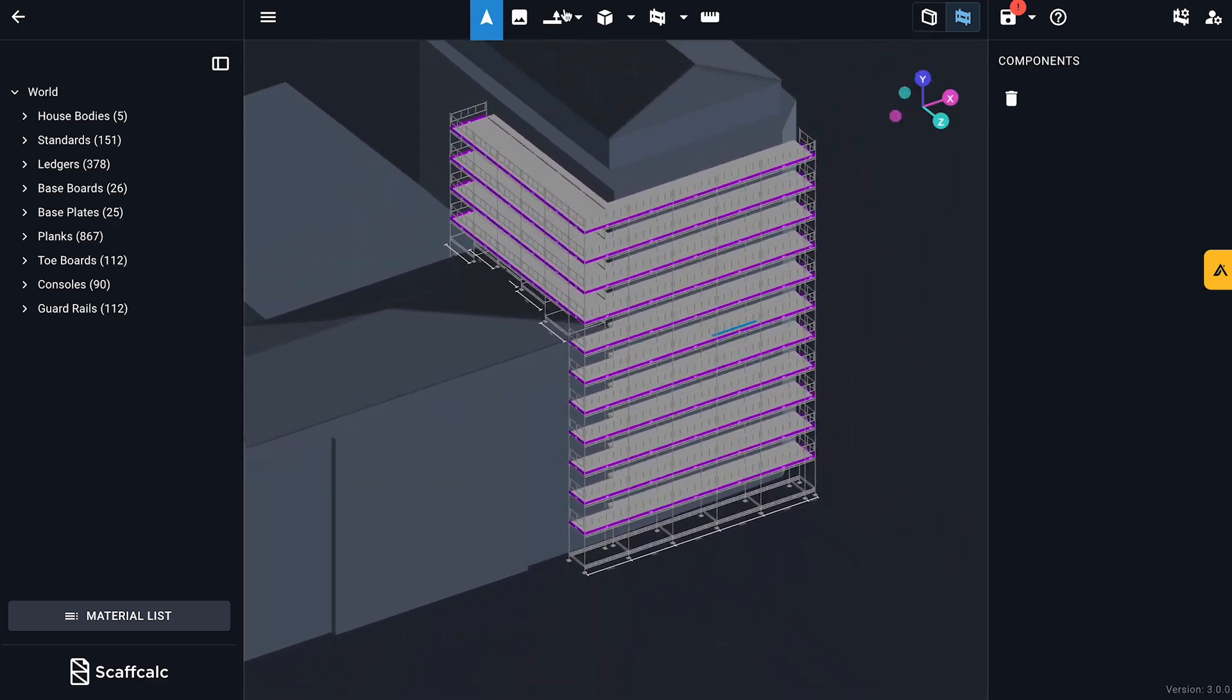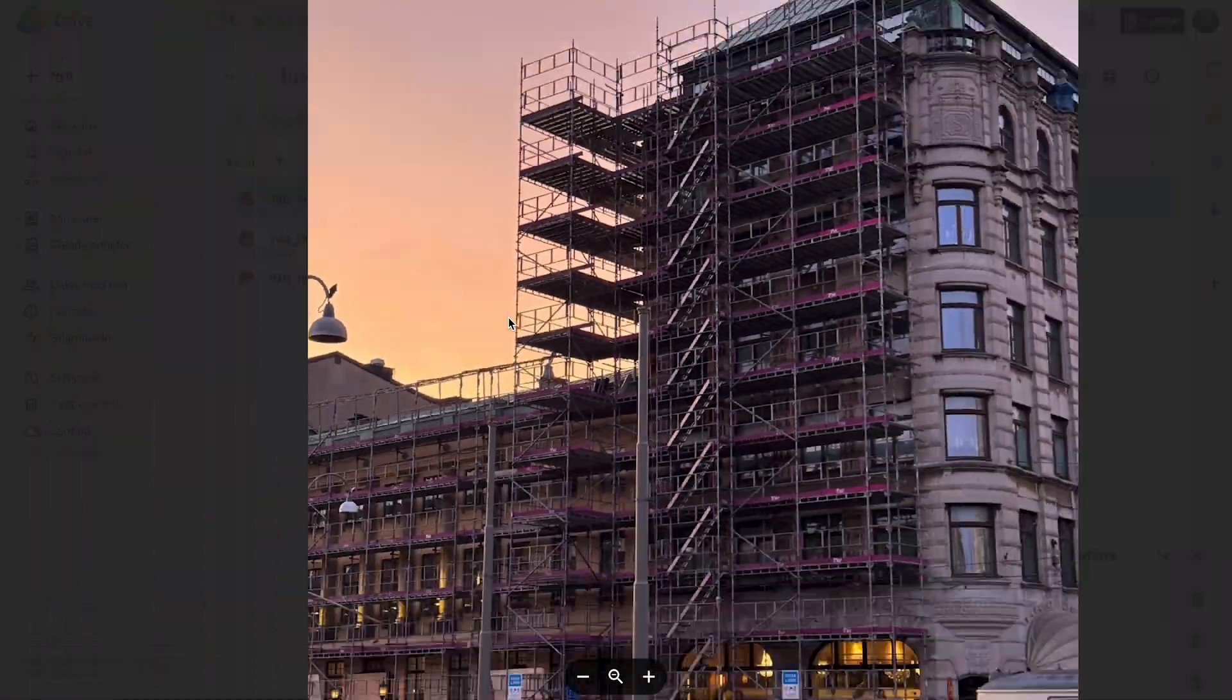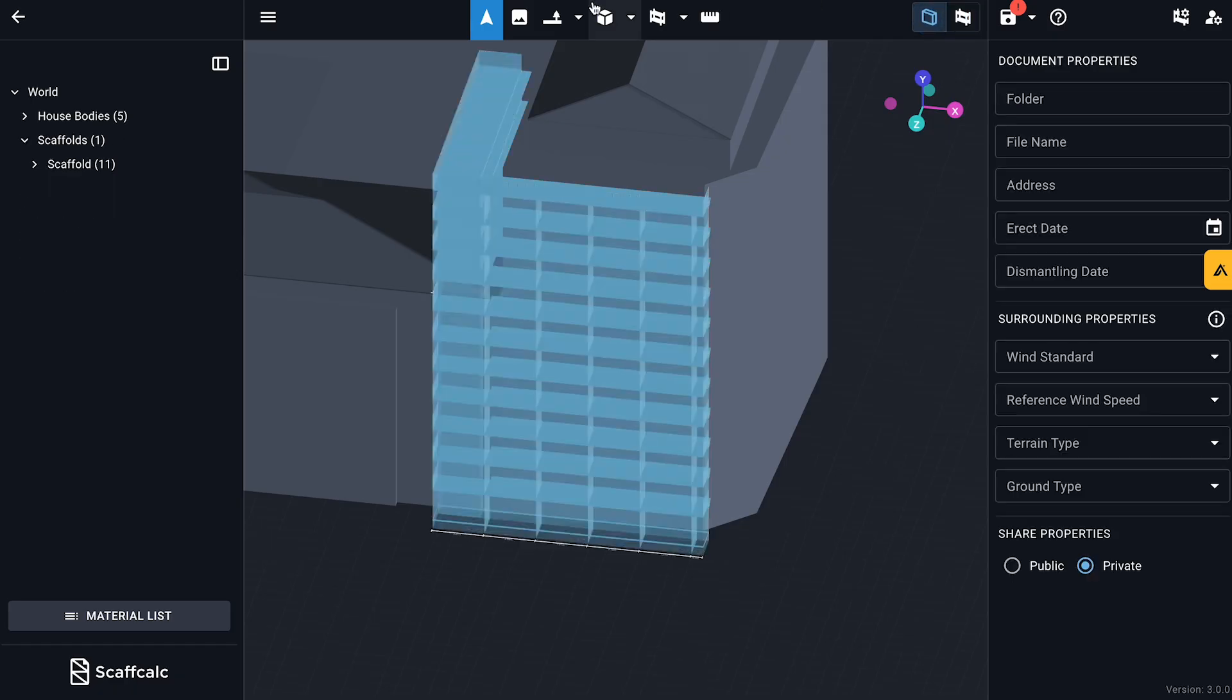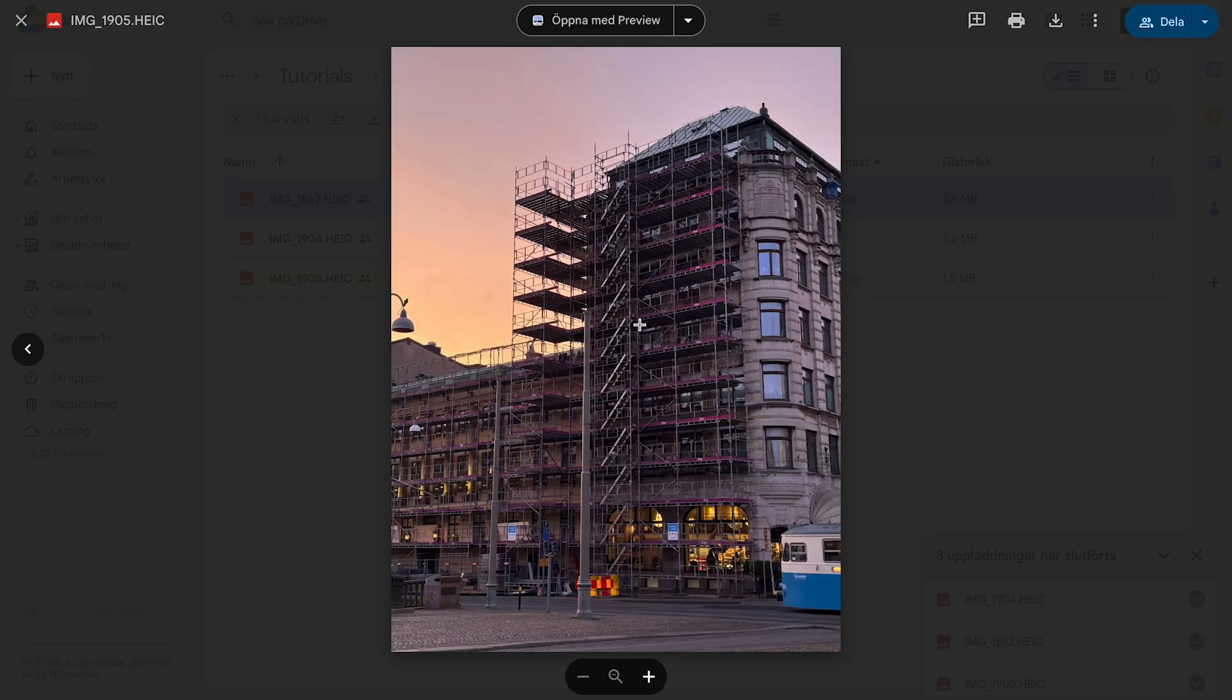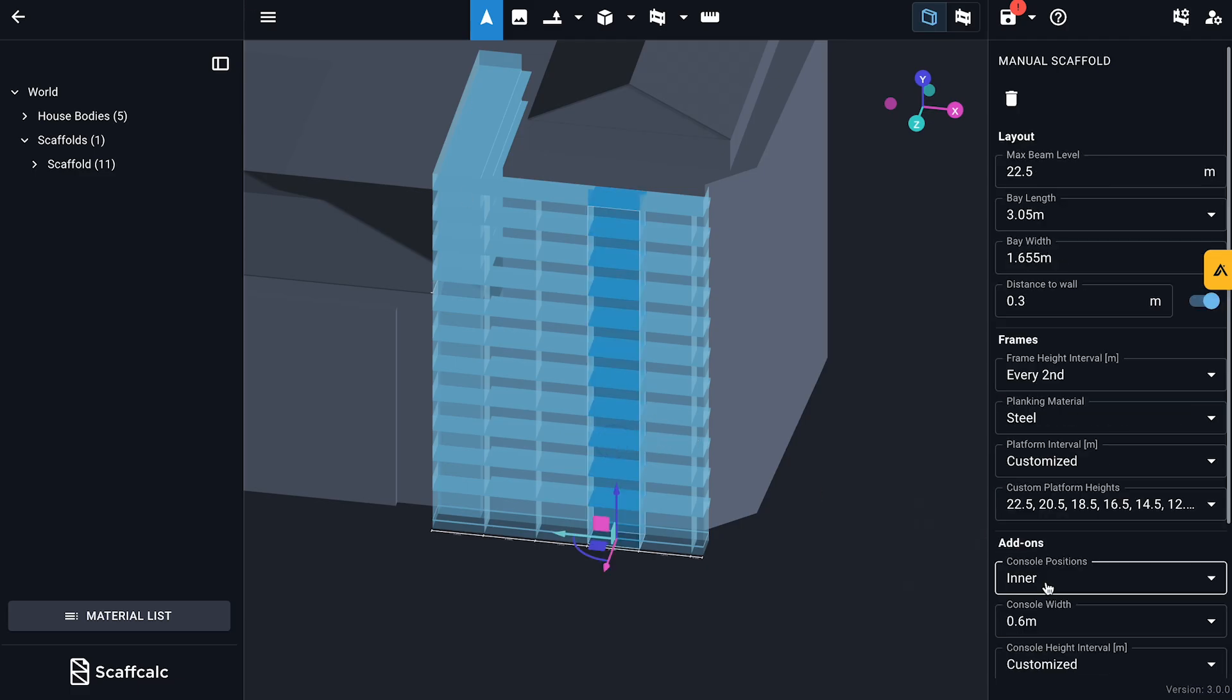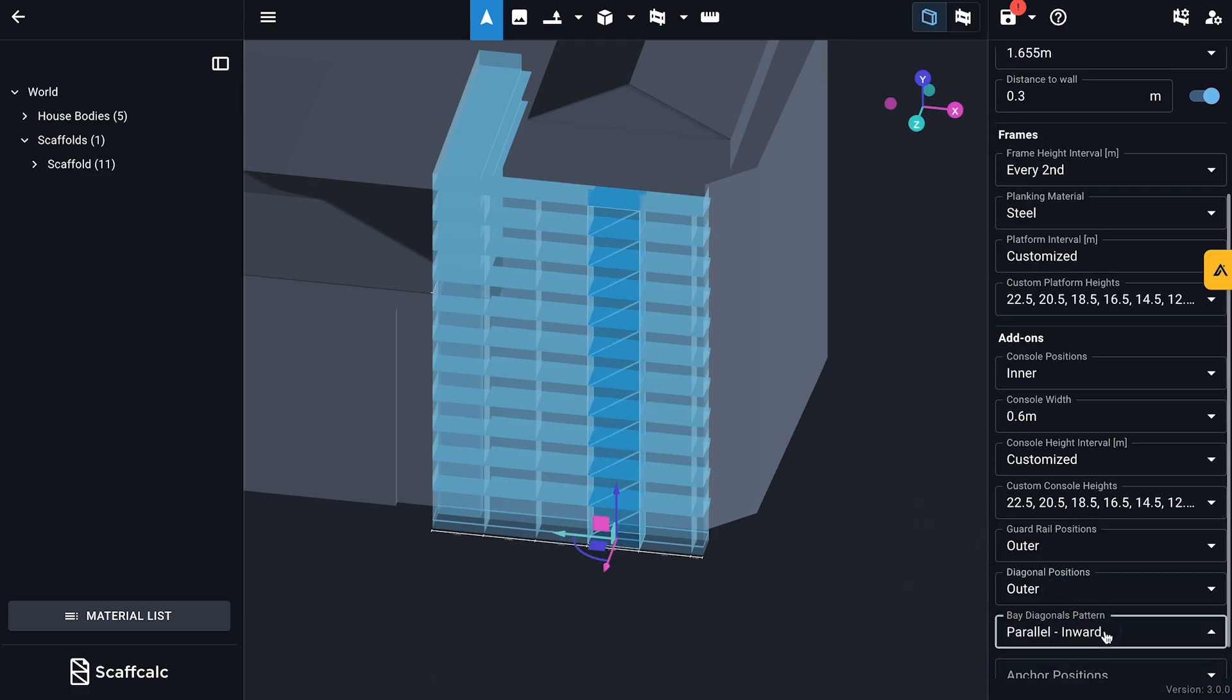Next up, diagonals. TBS follows national requirements by adding diagonals every fifth bay, so I'll try to replicate that here as closely as possible. Zigzag patterns, like a proper hockey setup.